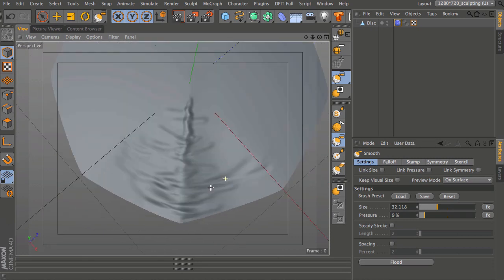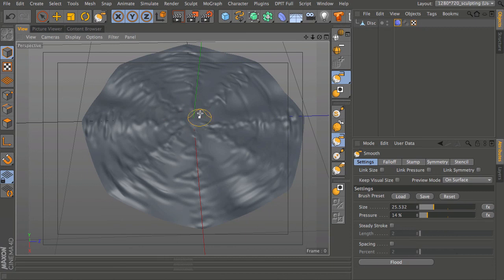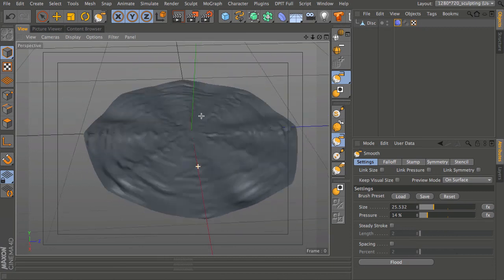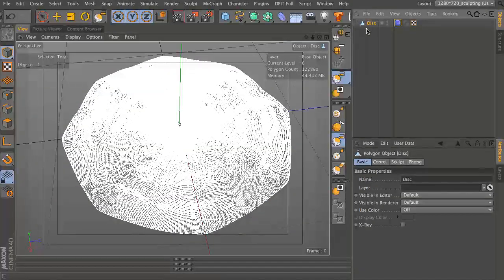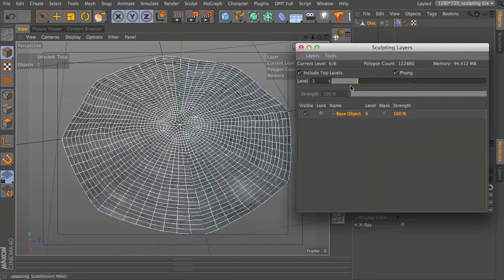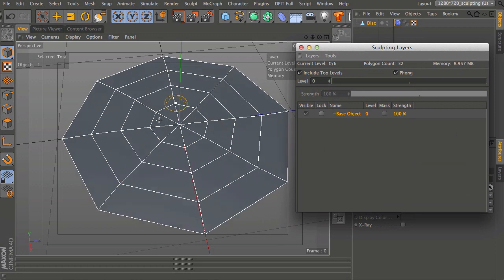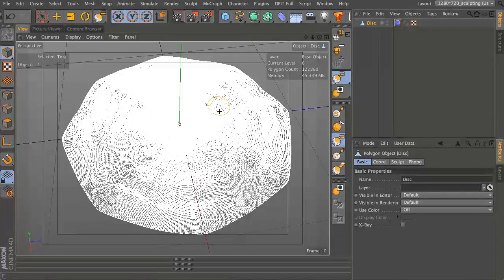Now I'm going to go around and repeat this process for each of these sections - do the same and then come back to the video once you've done that. Once you've got each of your segments sculpted and the detail where you want it, let's have a look at what this means for the object. Select our object and you can see this is a really dense mesh. Bring back the sculpting layers - go back to level one and all of our original mesh is still untouched. We need to find some way of getting all of this detail into our original mesh, and you can do that by baking everything out.